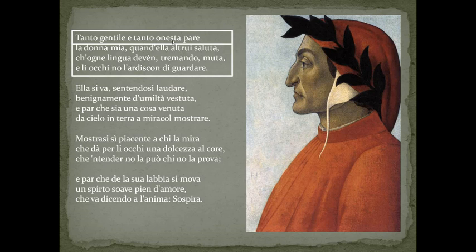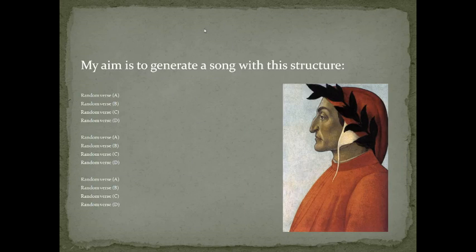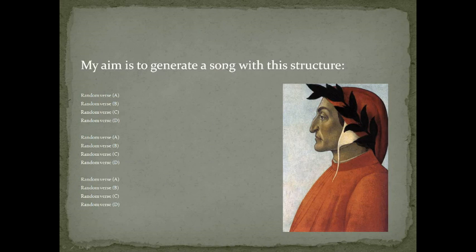Starting from that, my aim is to generate a random song with this structure.